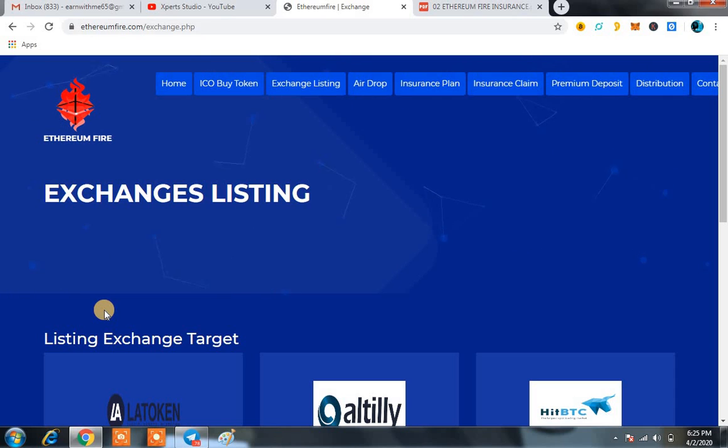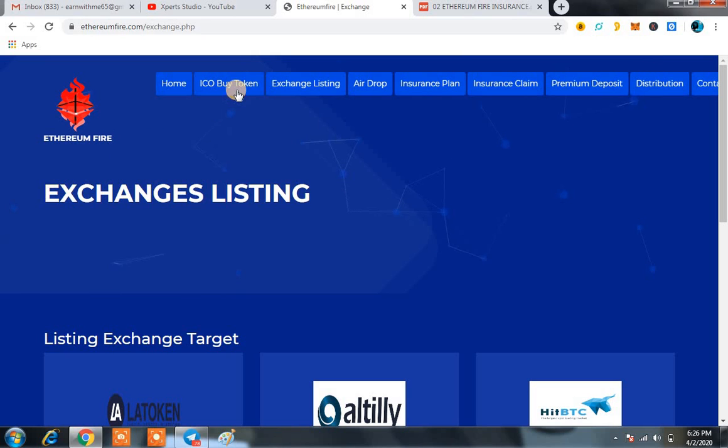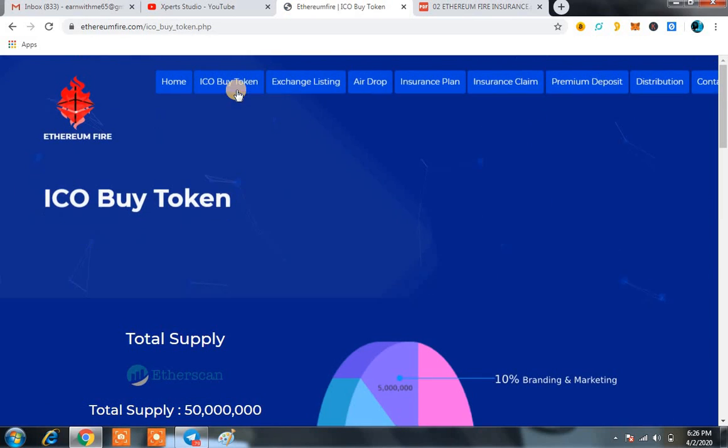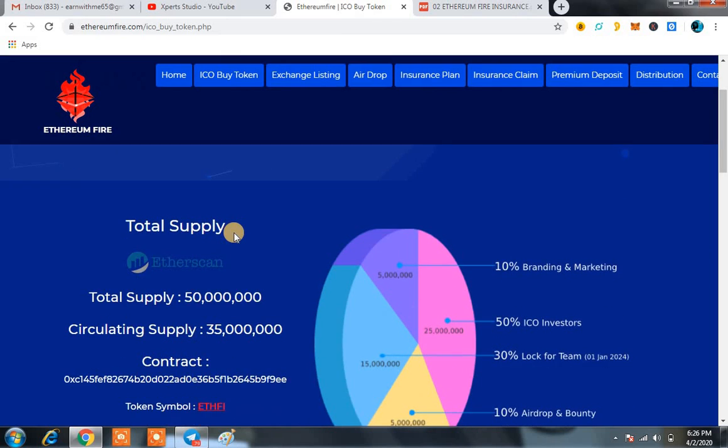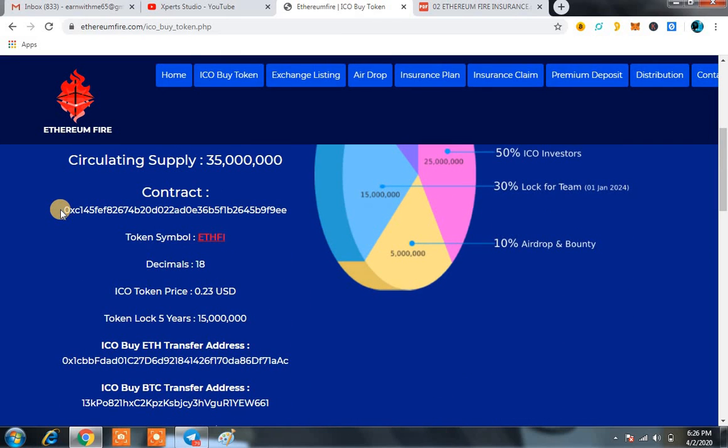Secondly, the main part of the whole theme of Ethereum Fire: what they are going to do in the coming future. You can see this token on a number of big exchanges, and also you have the chance to buy this token at ICO. At ICO, you can see the price, the contract address, and at this time you can purchase this token at $0.23.